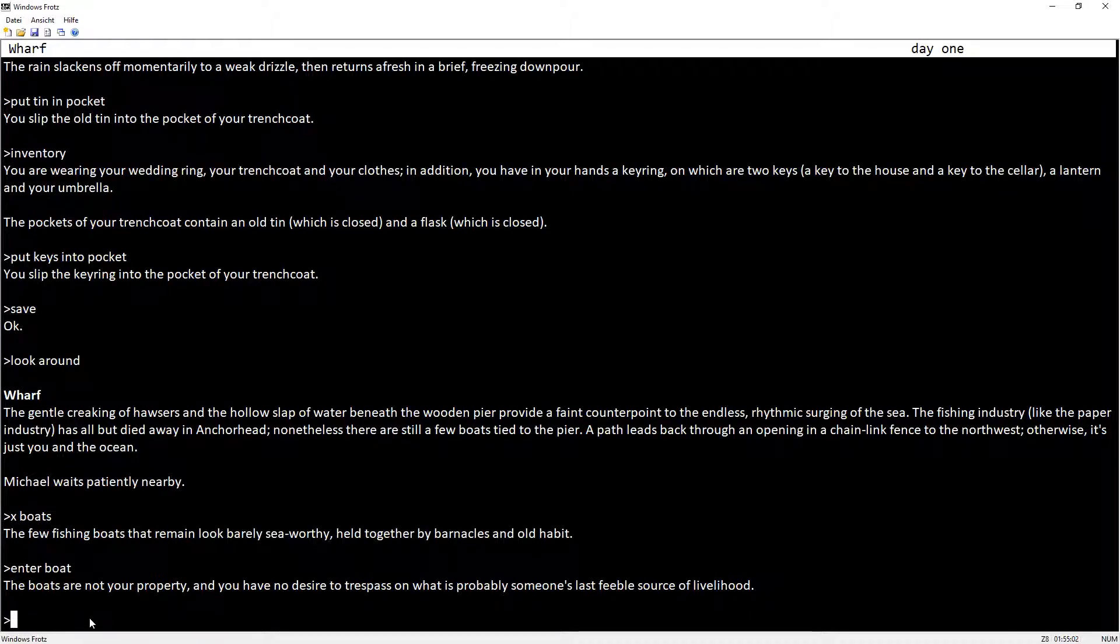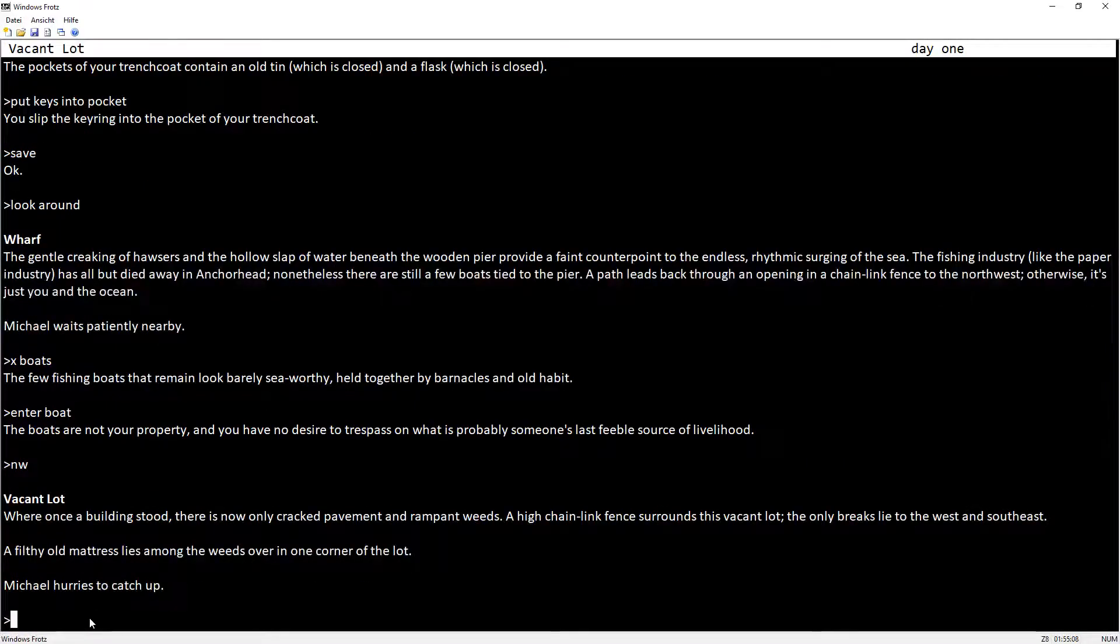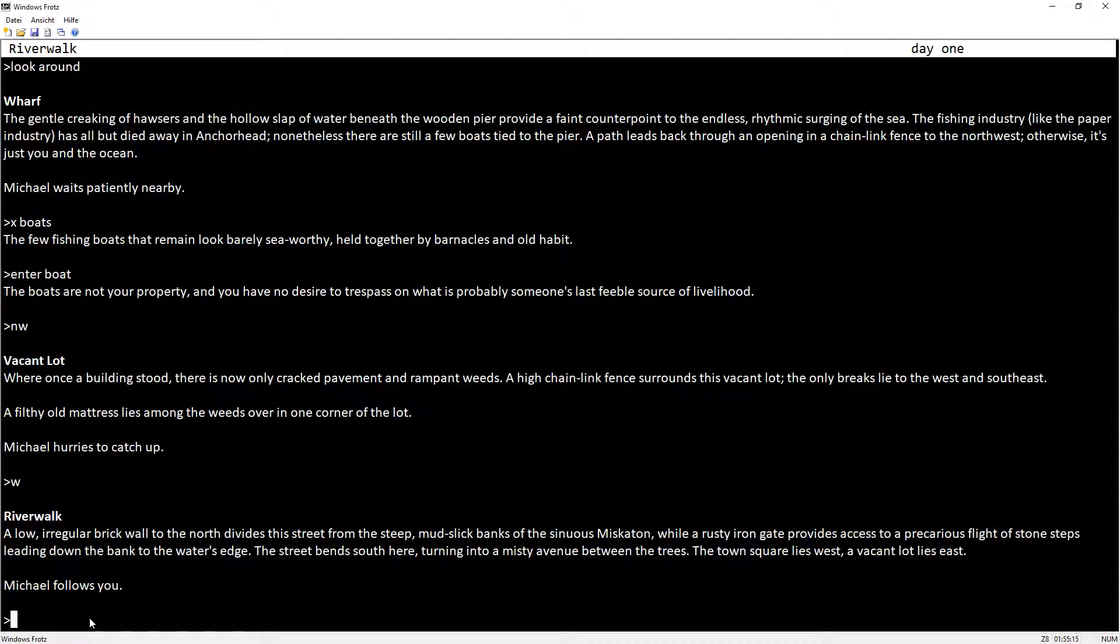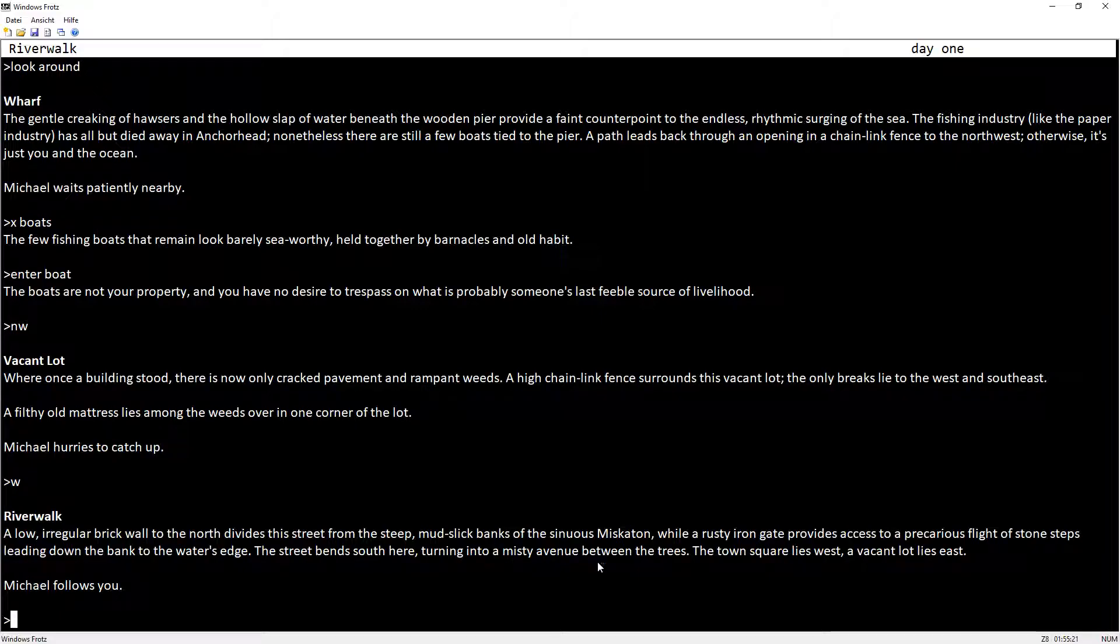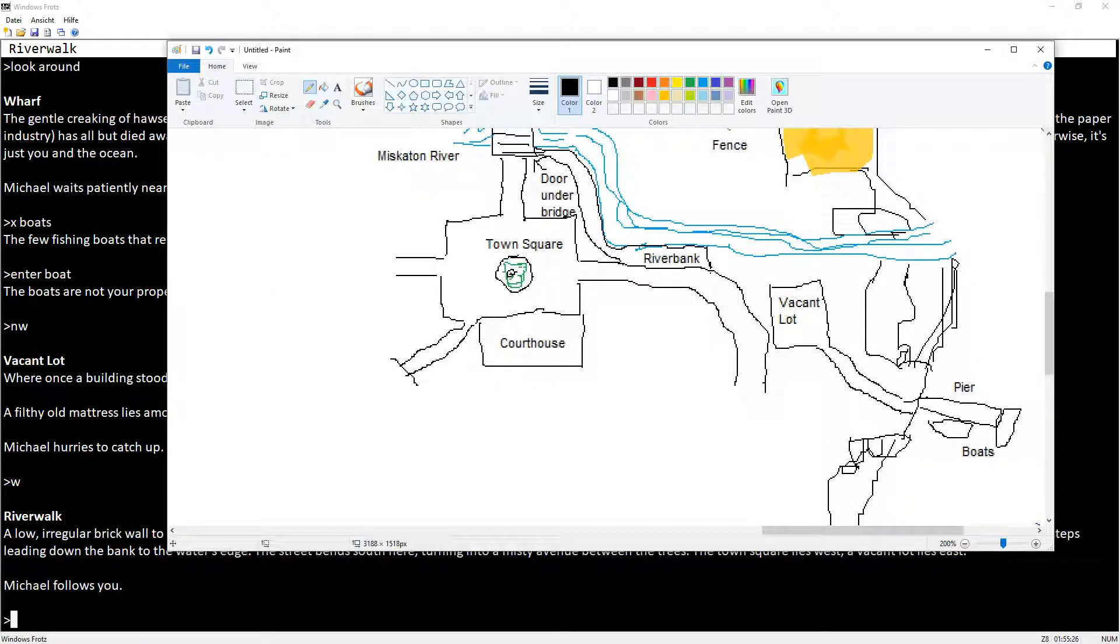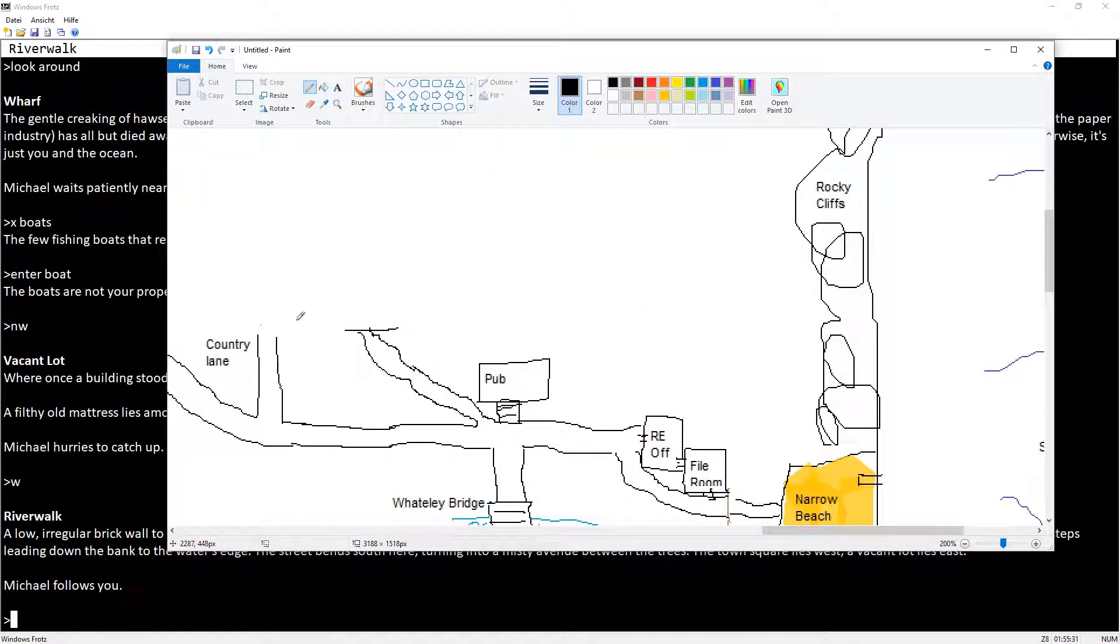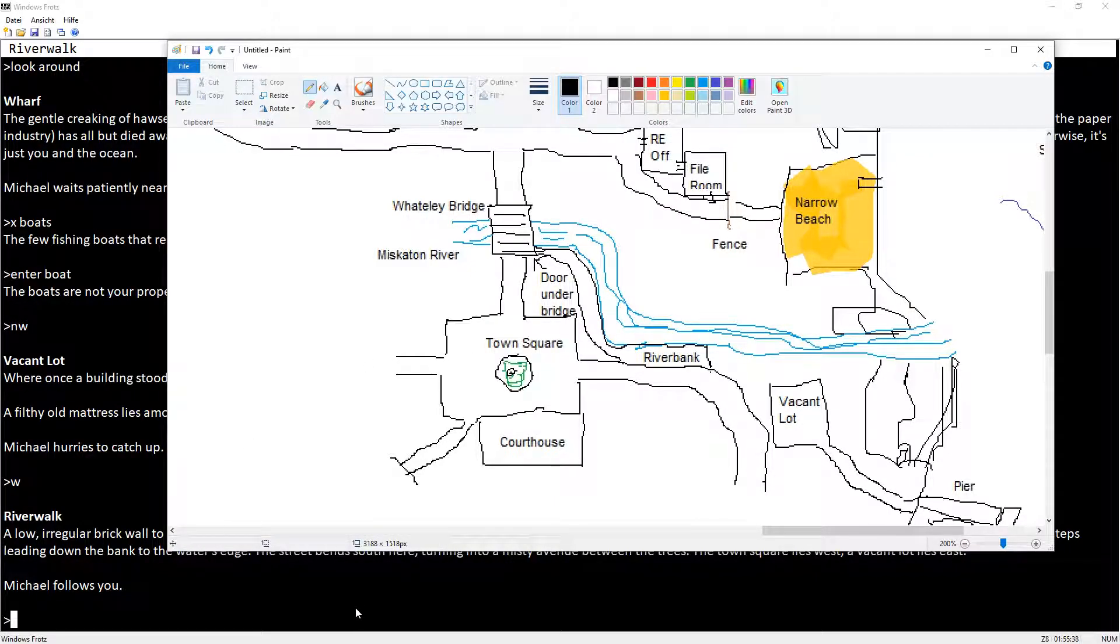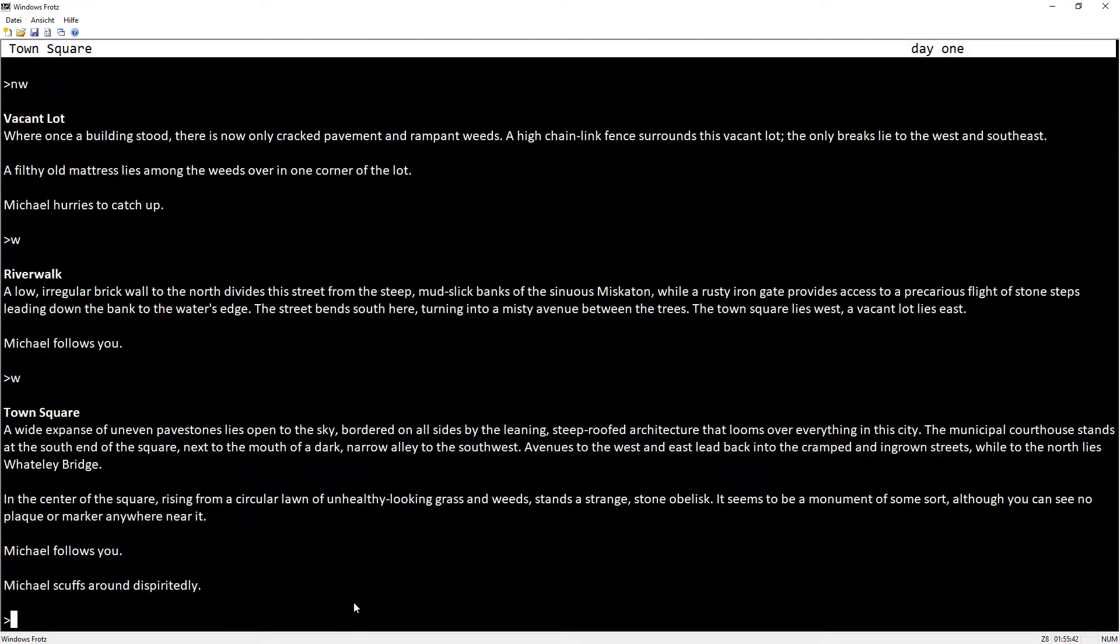So I think I'll go northwest then. Vacant lot. West river walk. Street fence south here. This would mean leaving the city, right? I think I want to go around the city more before I leave it. We still haven't checked out this road west of the town square. So if we go west, we'll be in the town square, and if we go west again, we're in a dark corner.